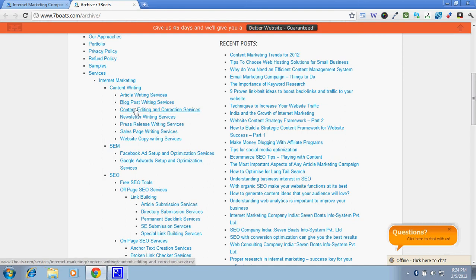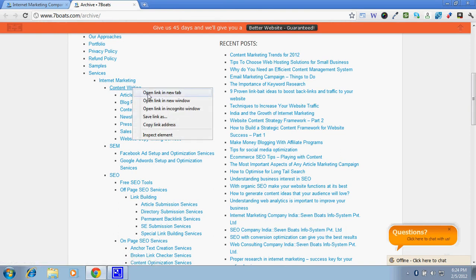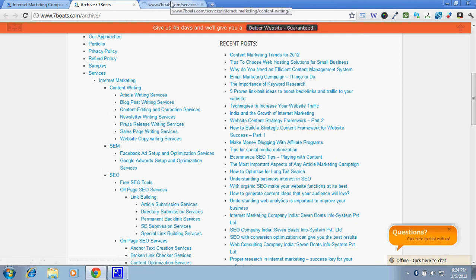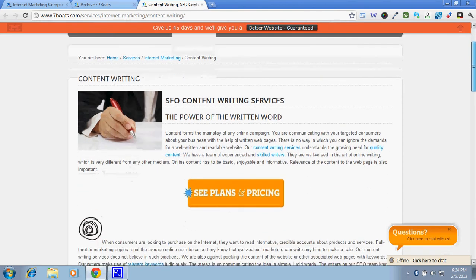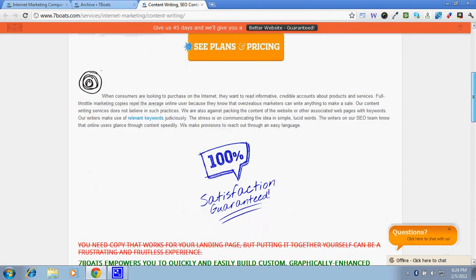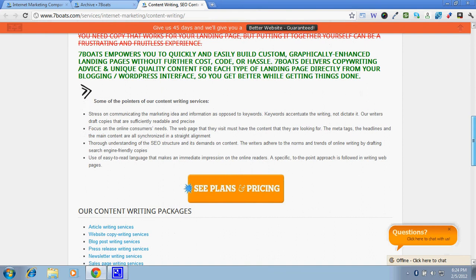For example, take a content writing service. For each and every service, we have given one landing page and one pricing page. Here you see the content writing service landing page where you'd get what it is and what are the benefits you'd get from this content writing. Also the other sub-services and content writing packages are listed over here, like article marketing, website copywriting, blog post writing, and so on.